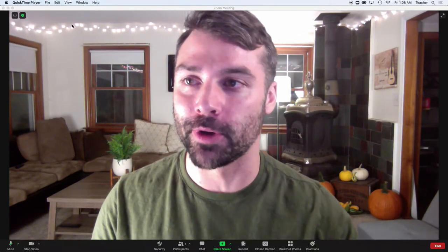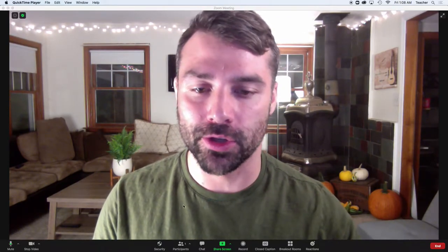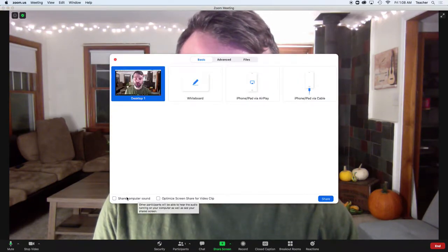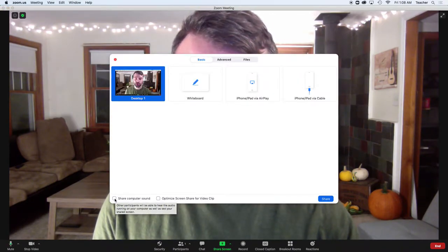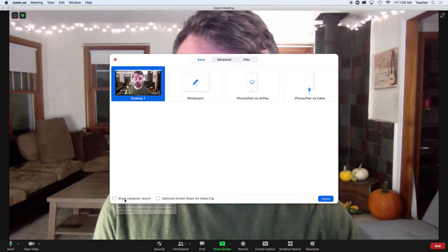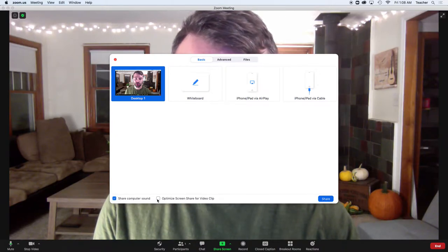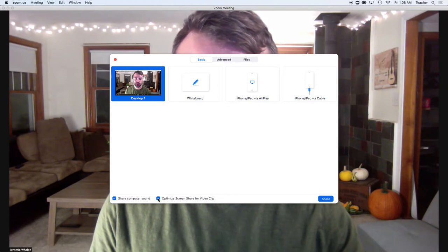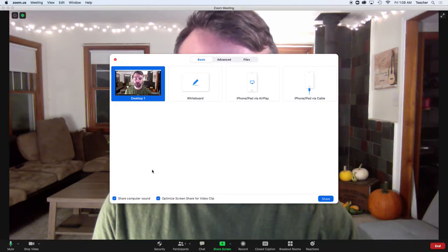To show the transcript, go to share screen. The important thing is the two buttons down here: share computer sound and optimize screen share for video clip.